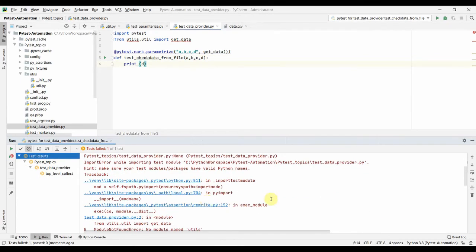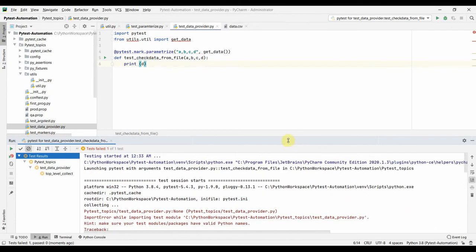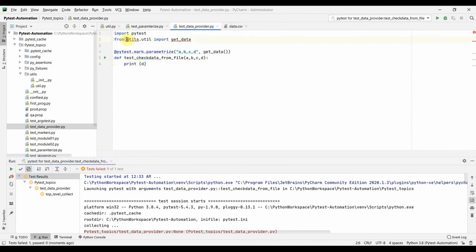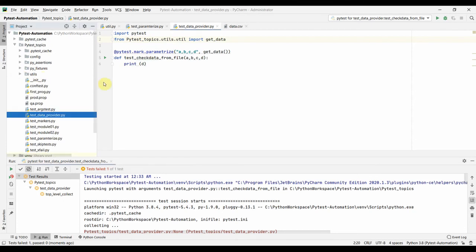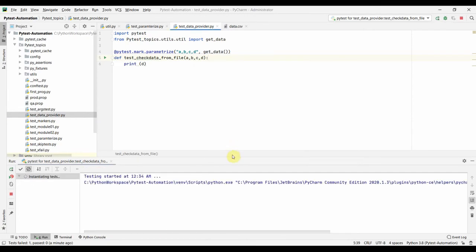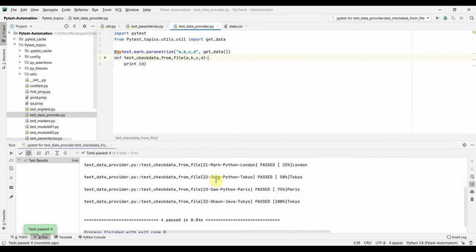When we try to run the test, Python complains about unresolved module references. We need to fix the import path — since we are inside the pytest_topics folder, we need to include the parent-level folder so it can locate the utils package and fetch the module correctly. After adjusting the import to include the proper parent path, the reference resolves successfully.